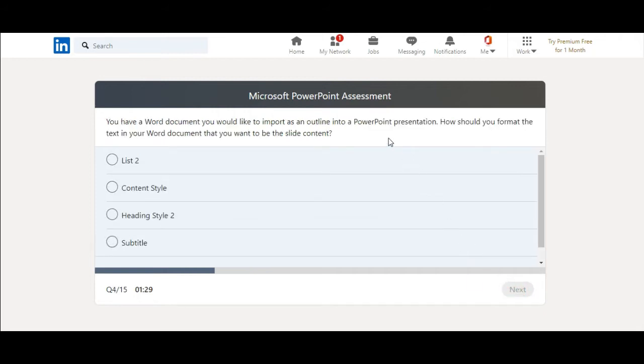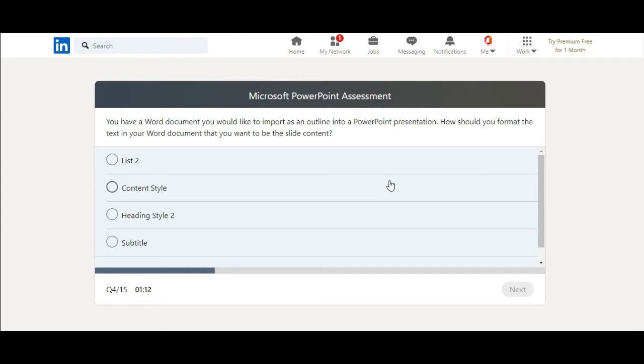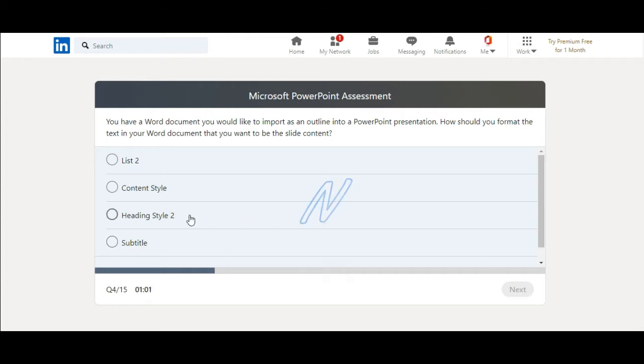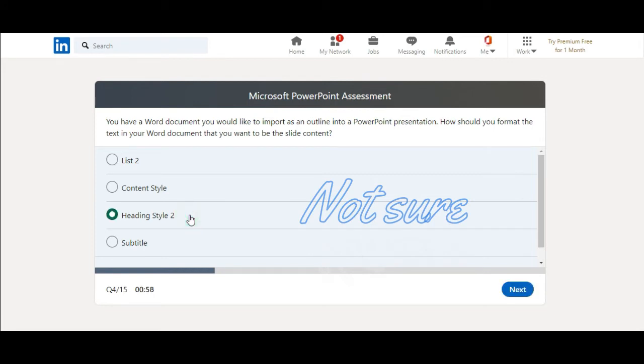You have a word document you would like to import as an outline into a PowerPoint presentation. How should you format the text in your word document that you want to be the slide content? Use content style, heading style two, subtitle. So I know that the heading style one is for slide title. So for slide content, not subtitle. Heading style two. I would say, I'm not sure about it.